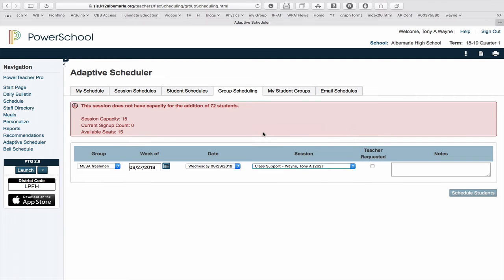And it says, oh, my group is bigger than my capacity. So at this point, I need to go back to where it says My Schedule and change my capacity to match my group.